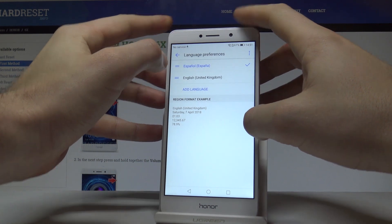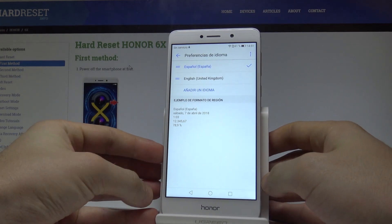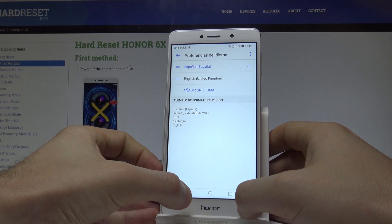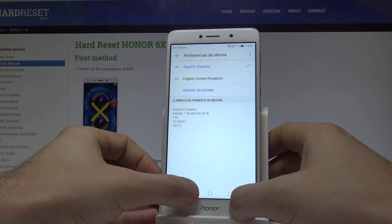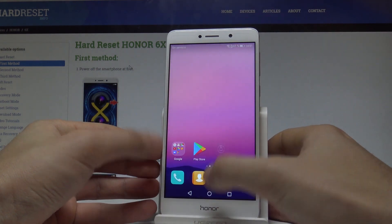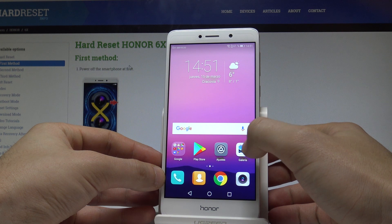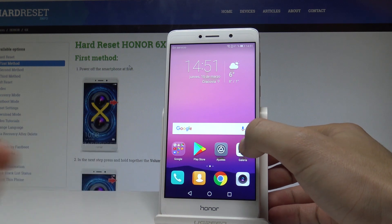As simple as that. Now you can use the Spanish version of your device. You can go back and as you may notice, right now everything is displayed in Spanish.